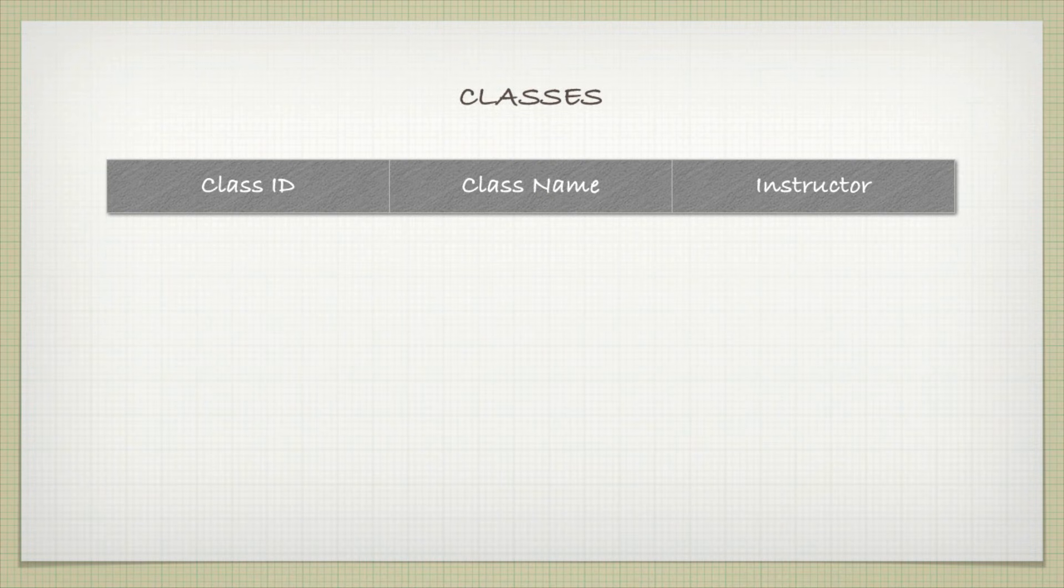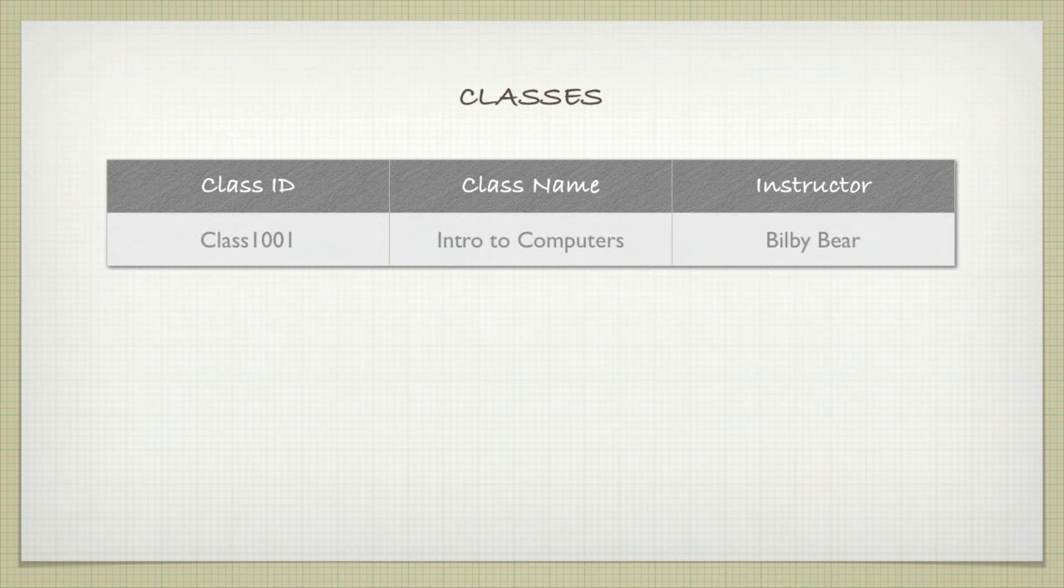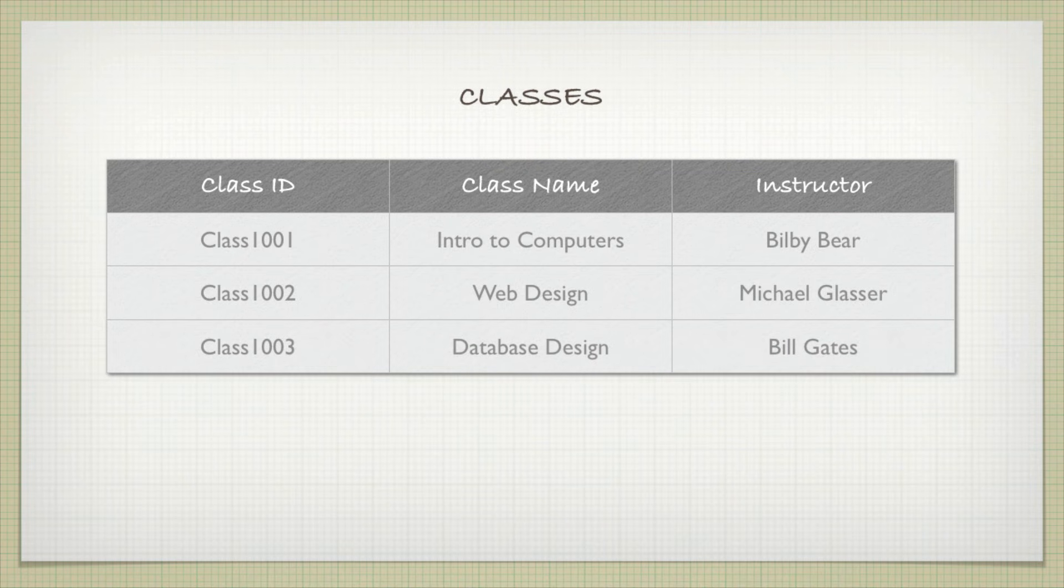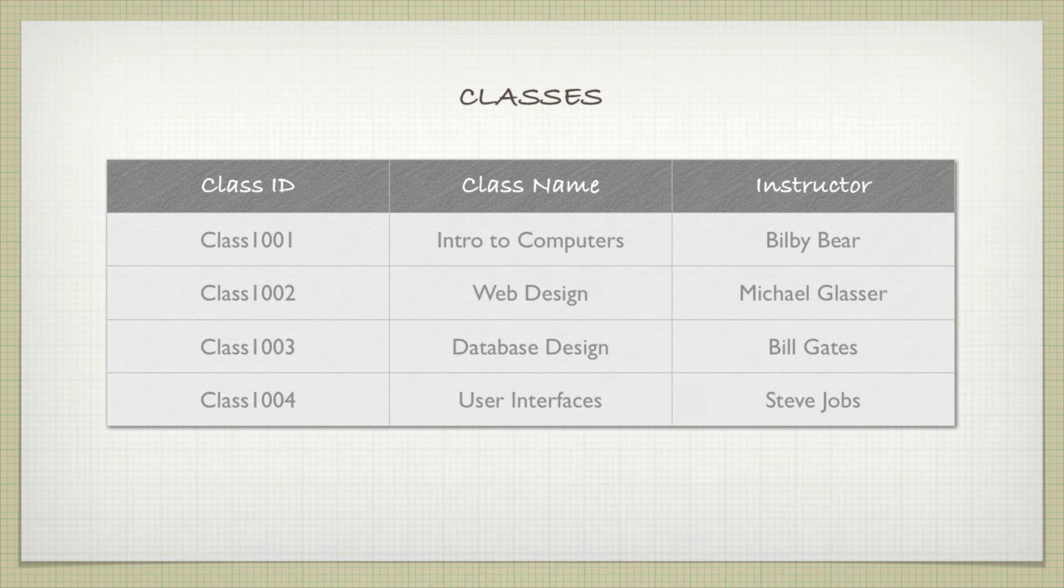Similar idea with classes. If we have a table here with the class ID, the class name, and the instructor, we might have class 1001, Intro to Computers, by Bill B. Baer. Class 1002, Web Design, by Michael Glasser. And then class 1003 and class 1004, Database Design and User Interfaces, by Bill Gates and Steve Jobs.